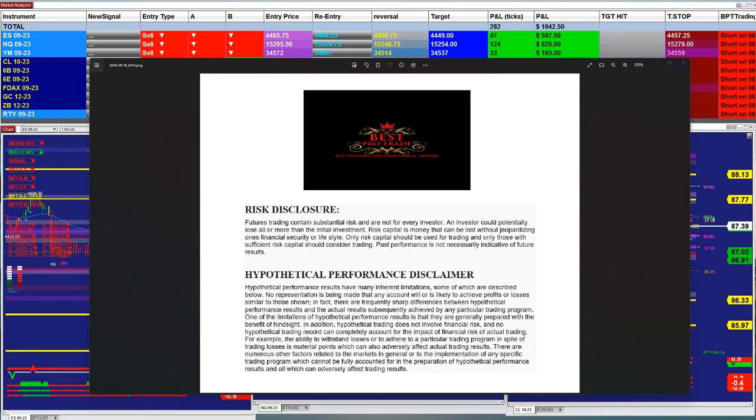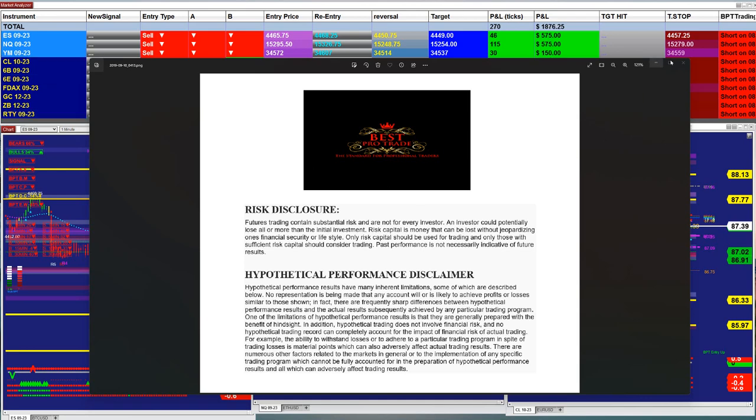Good day everyone and welcome. Before we start we have a disclosure — please be aware of risk in futures trading.